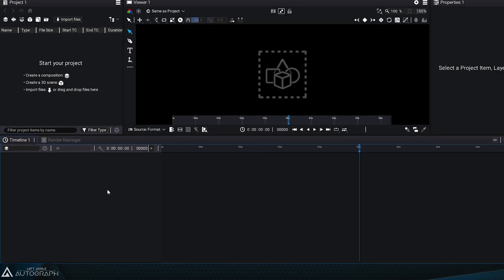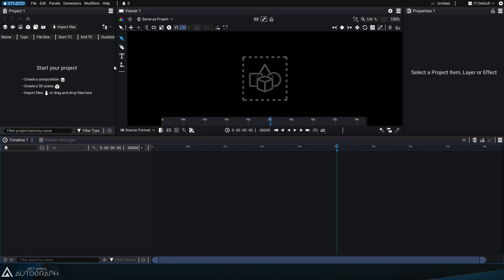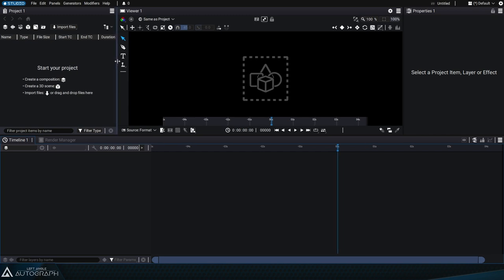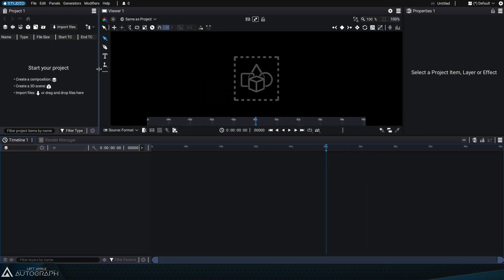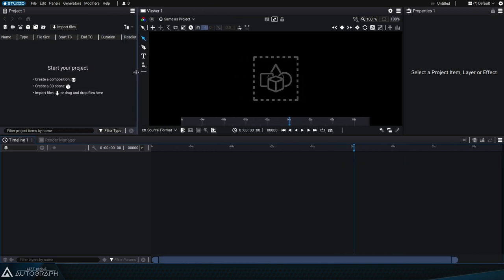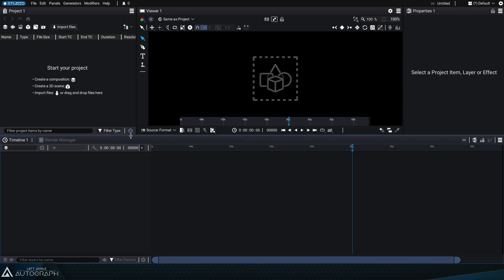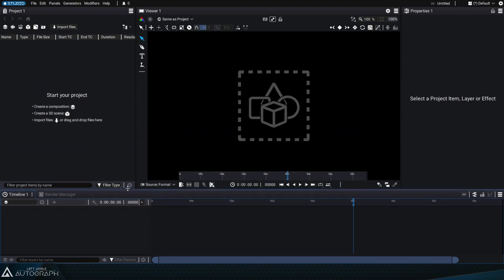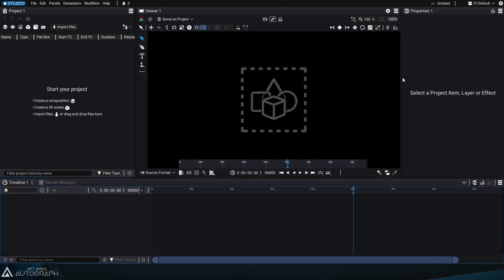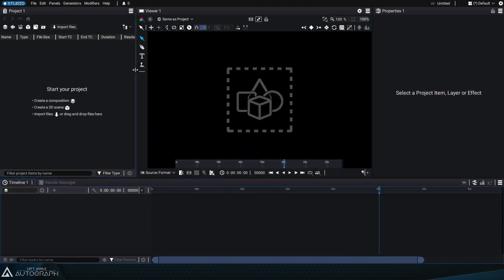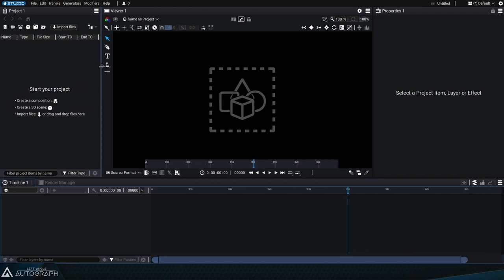You can resize these panels by placing your cursor on the dividers between them and clicking and dragging them to give more or less space to a particular panel or several ones.